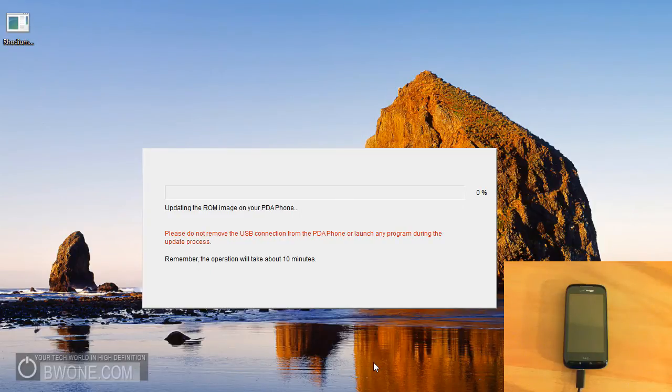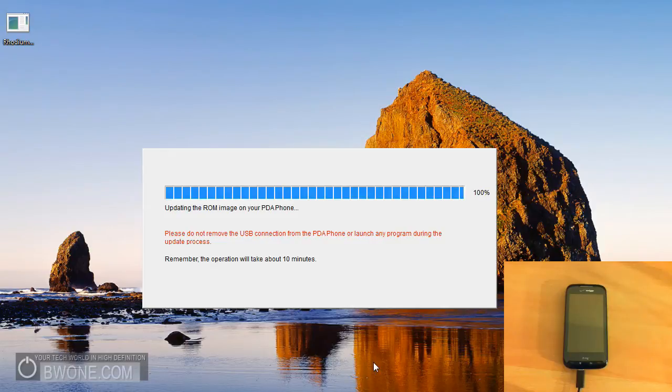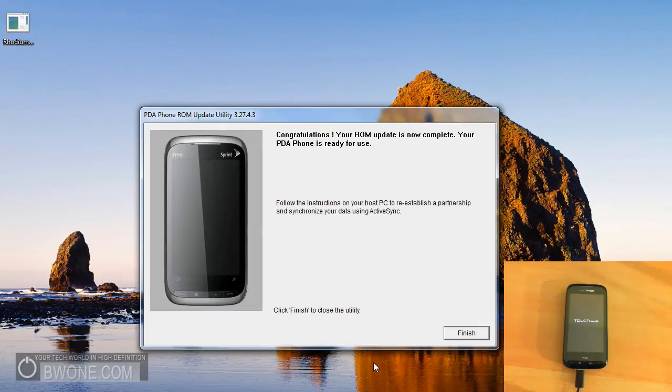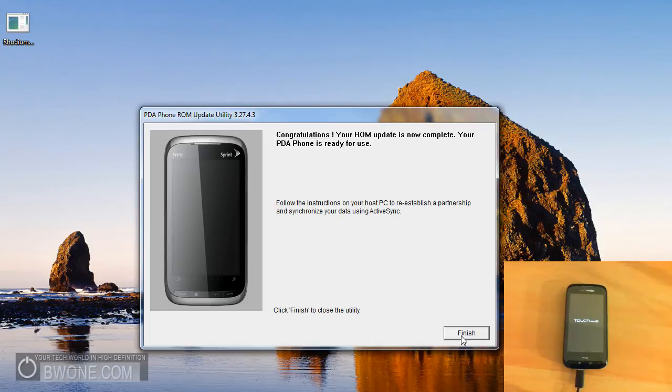It's going to say it takes about 10 minutes, but it should be a little bit faster than that. There you go. Once it's done, you see there that the phone turns off and it reboots up and it should boot back up into the stock ROM. So you should be all set to go.